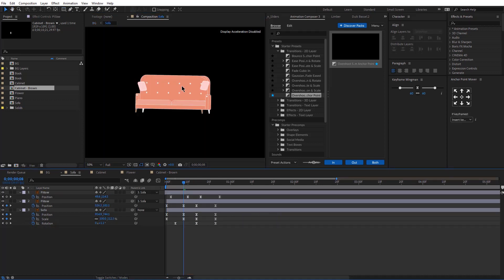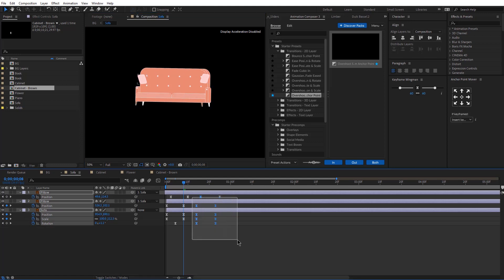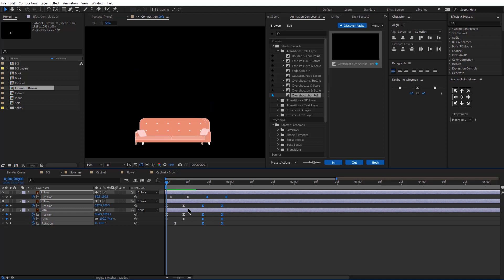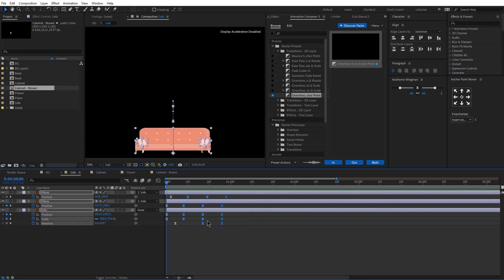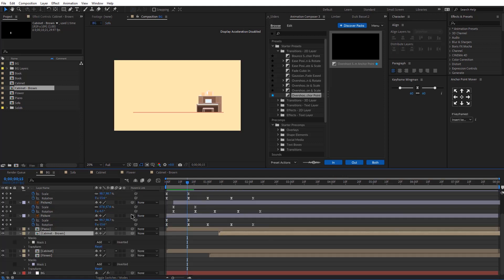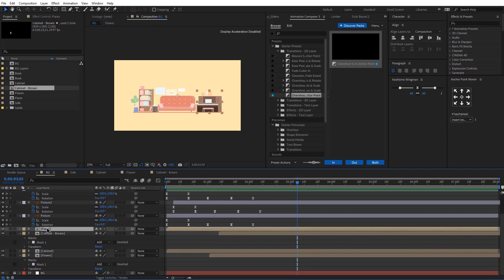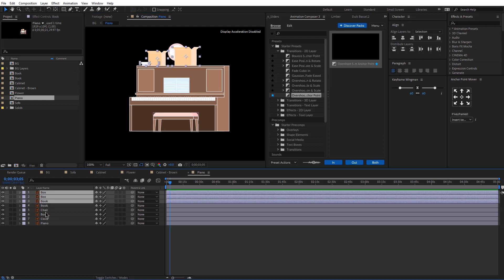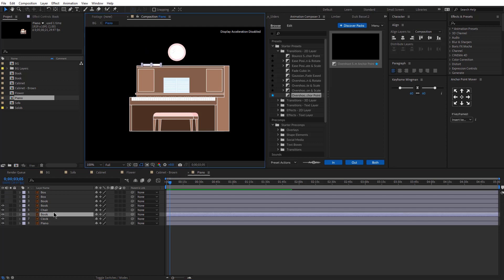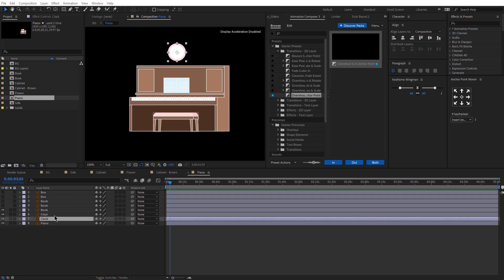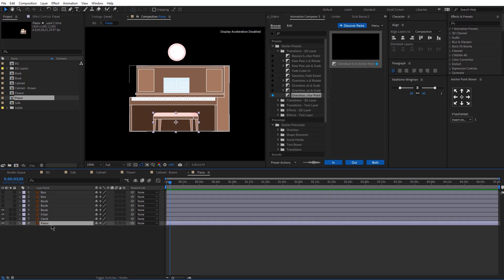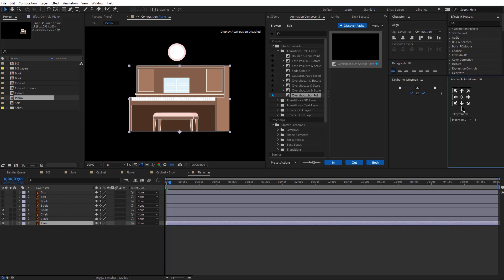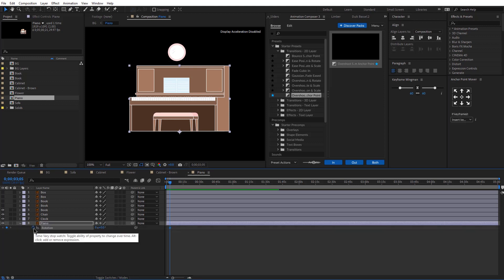For the sofa, let me change these keyframes and the timing of these two — a bit more like this. This one looks better. So now let's animate the piano. First, let's select all the boxes and the book that's on top of it, and the other book — let me bring this up here and I'm going to hide it, because I want to animate the piano first. So let me select that, change the anchor point, and animate the scale, the position, and rotation.